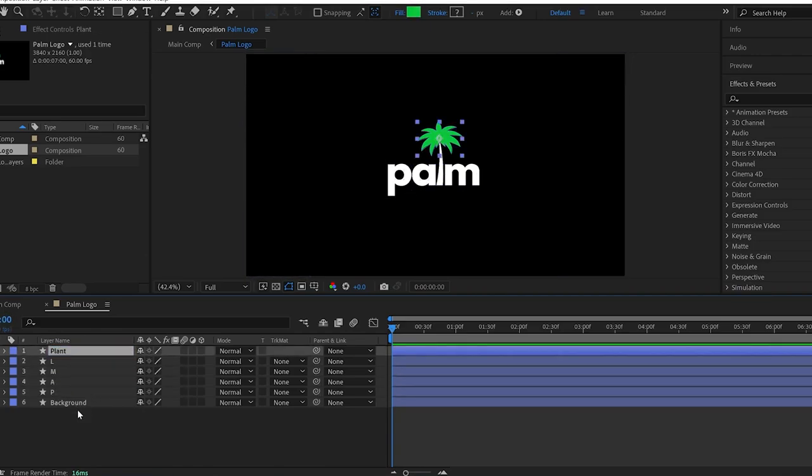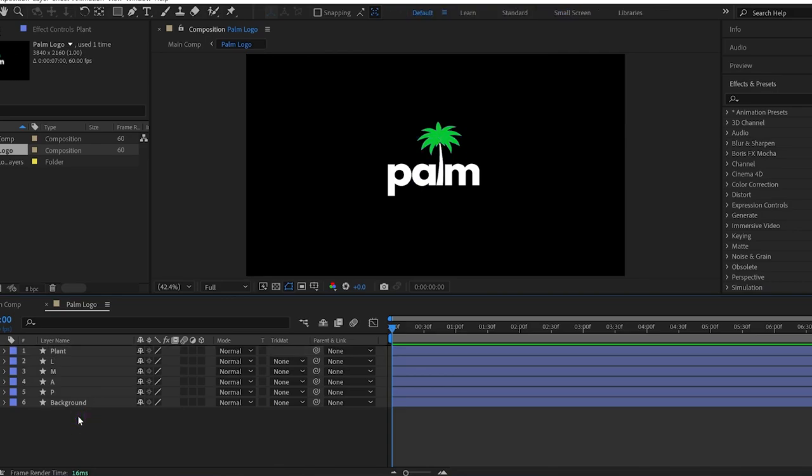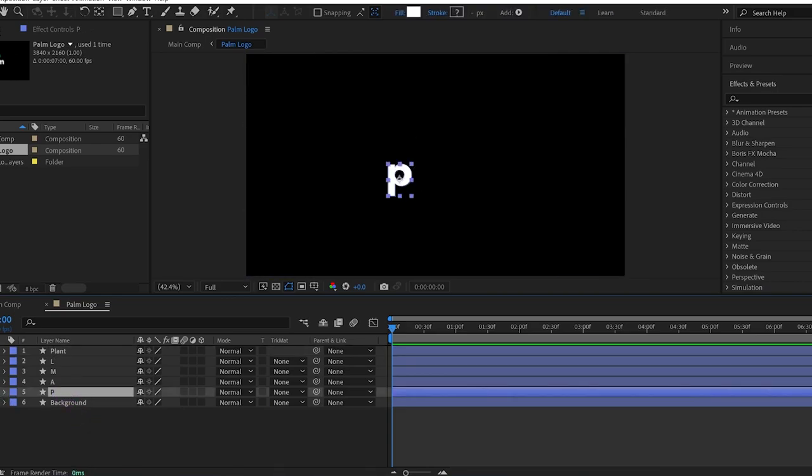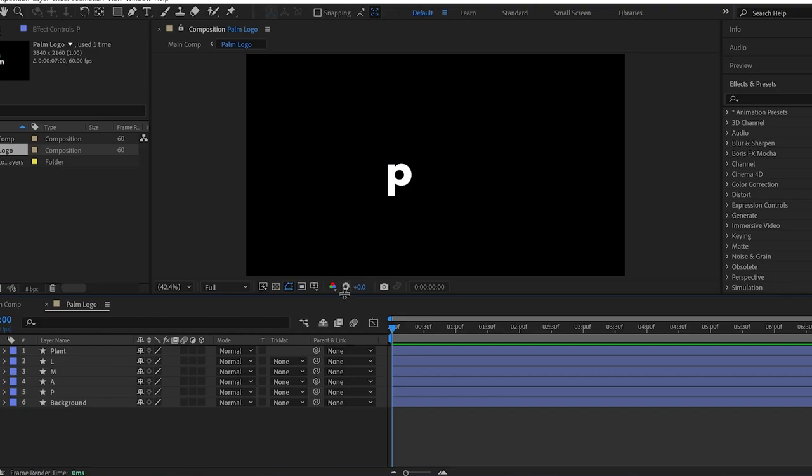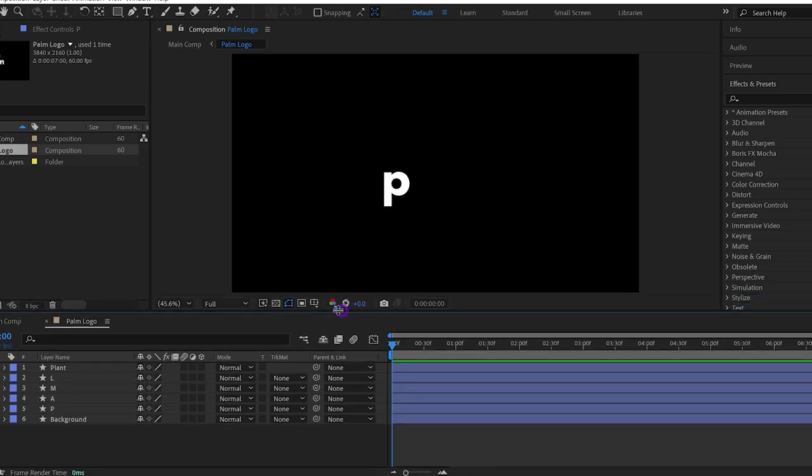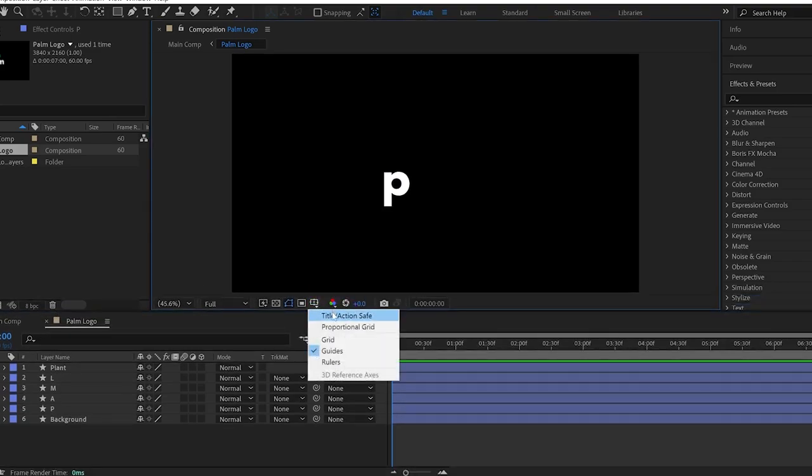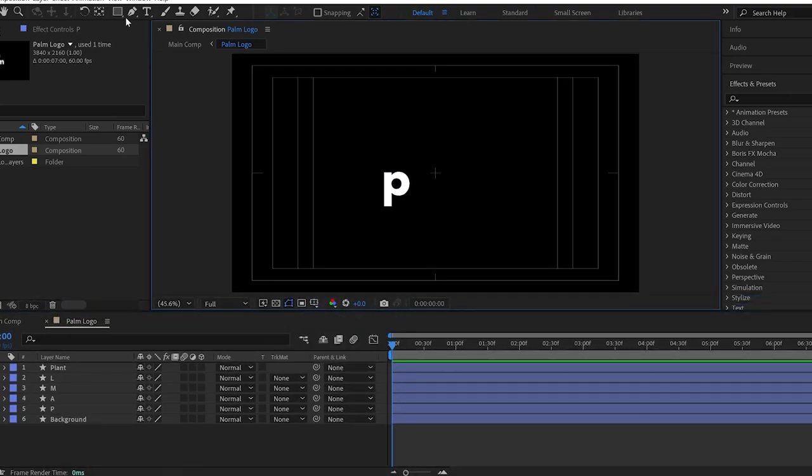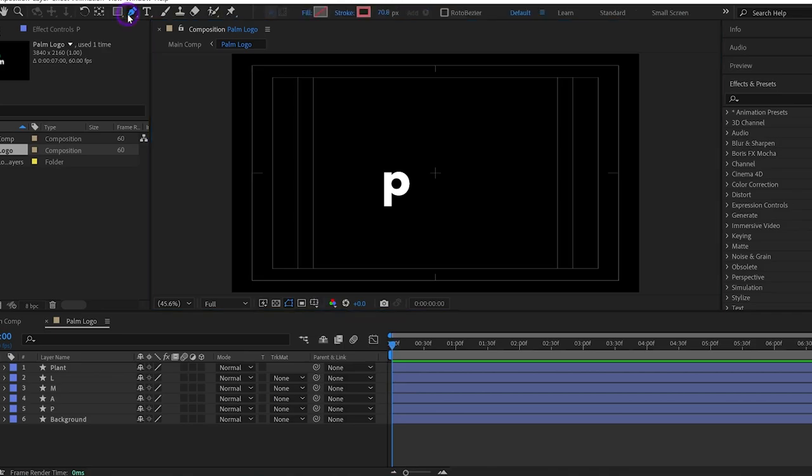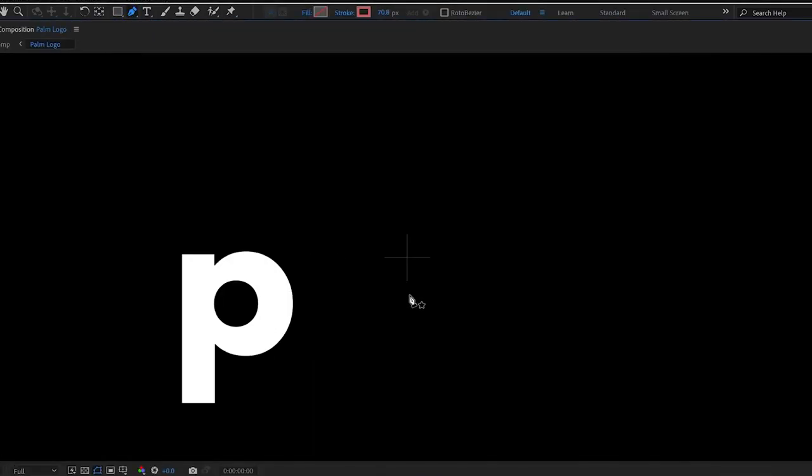Let's start from the letter P. So I'll make it a solo layer and lock it. Let me expand the view so you can see it better. Also I'll turn on the safe area guides. Then I select the pen tool and make a line from the center of the composition like this.